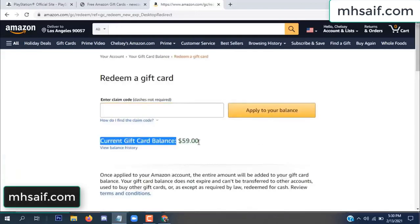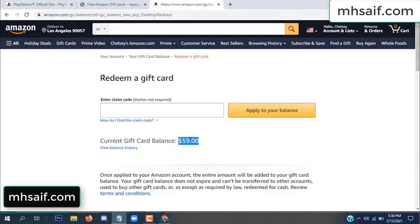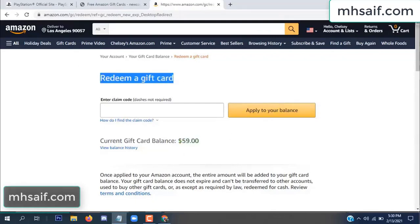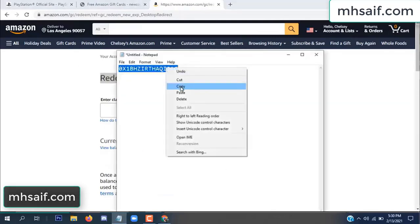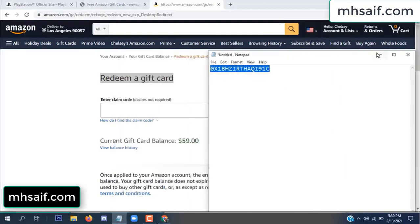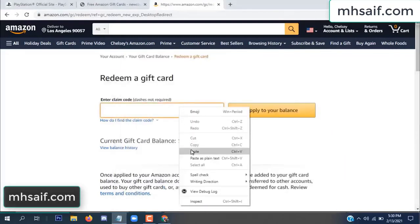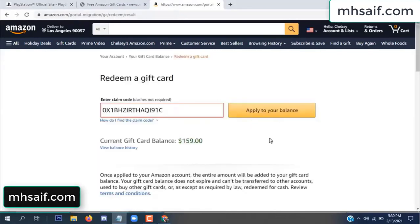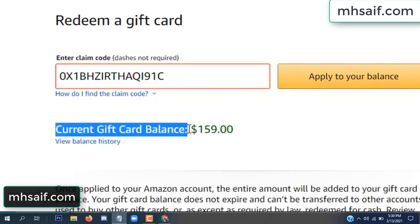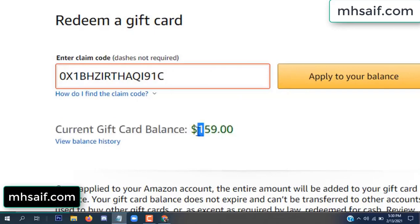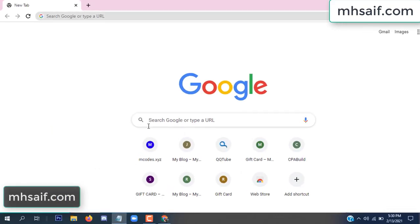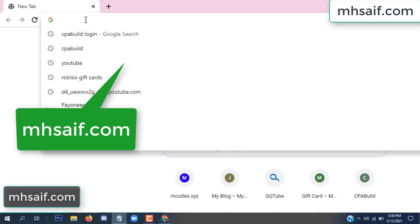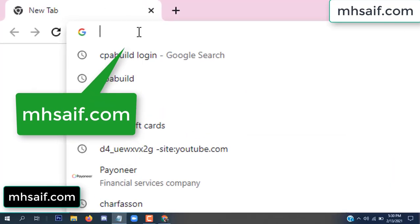Hello everyone. In this video today I will show how to get a free Amazon gift card code. See, my current gift card balance is $59. I have a code I already redeemed. I want to show you here — $100 added to my balance.